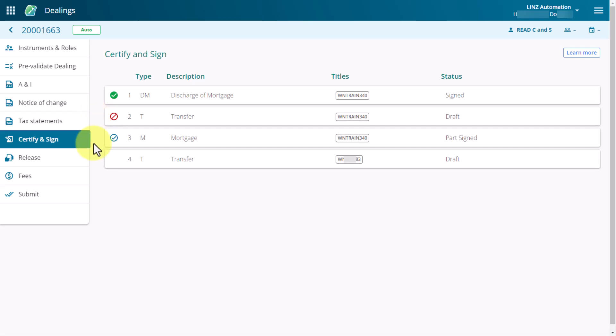A blue tick shows that an instrument has been part-signed. If there's nothing showing to the left of the number in the instrument row, means the instrument is ready for signing.